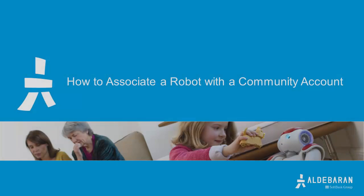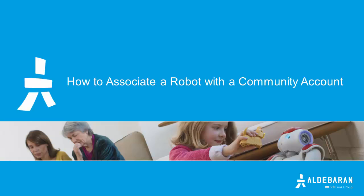Hello. This video will go over the steps of associating a NAO robot with your Aldebaran community account. You will need an Aldebaran Robotics community account and a NAO robot.